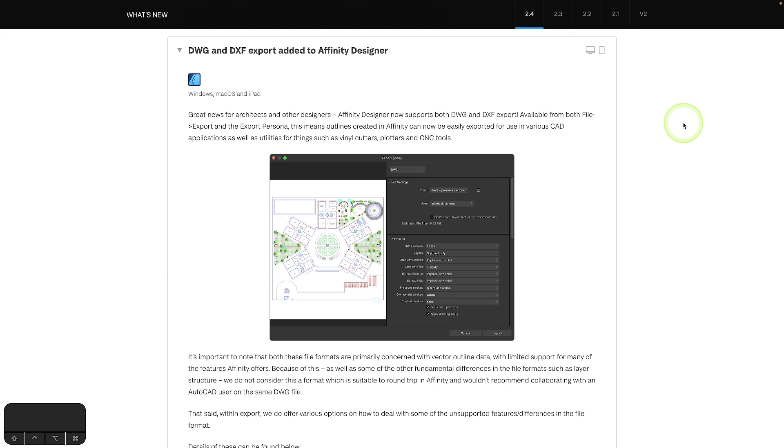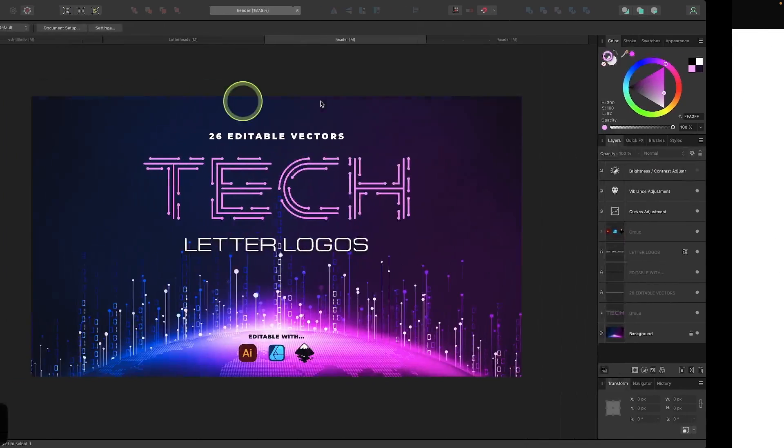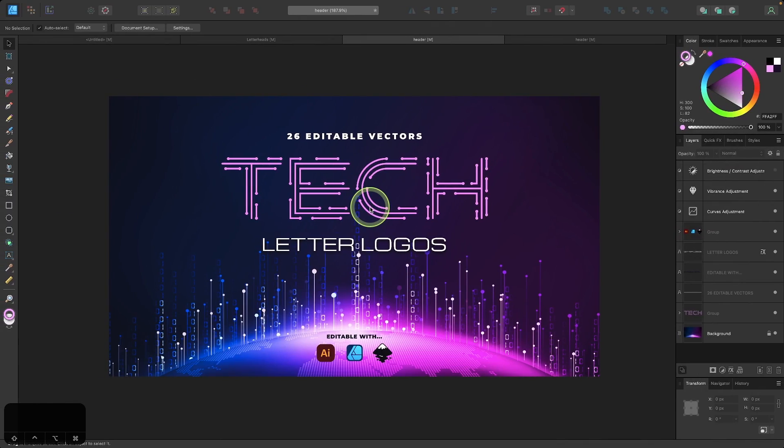Another new feature that was added to Affinity Designer is the ability to export files in DXF and DWG file formats, which is useful for those of you who use various CAD applications. So let's have a closer look at how that works.